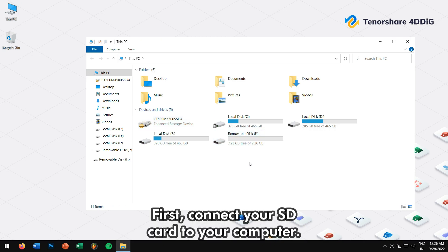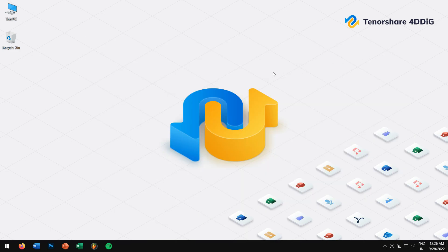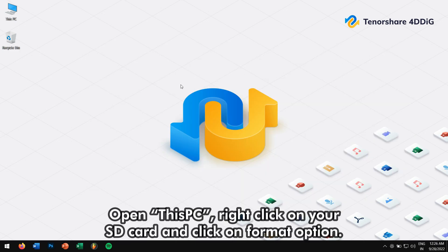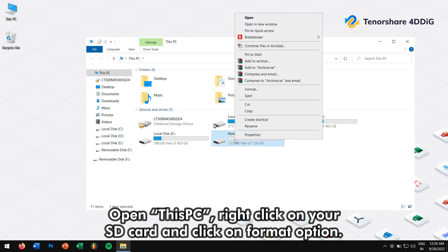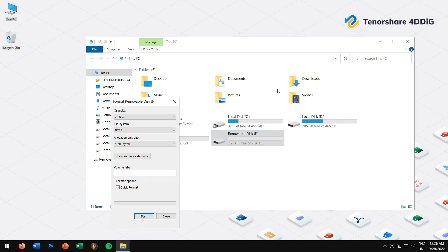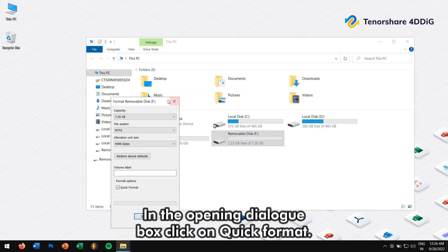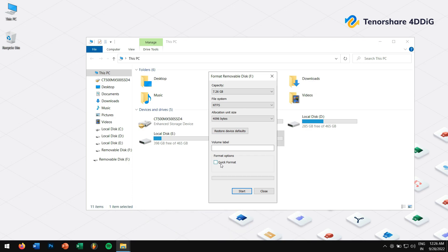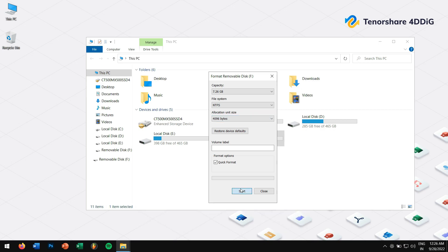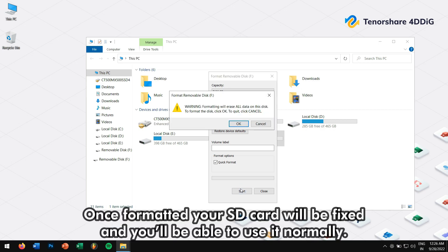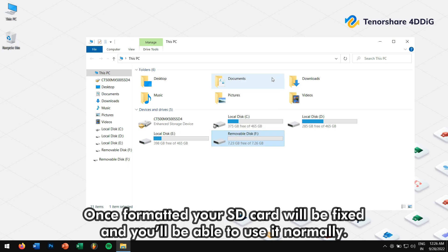First, connect your SD card to your computer. Open this PC. Right click on your SD card and click on format option. In the opening dialog box, click on quick format. Select your file system as NTFS and click on format. Once formatted, your SD card will be fixed and you'll be able to use it normally.